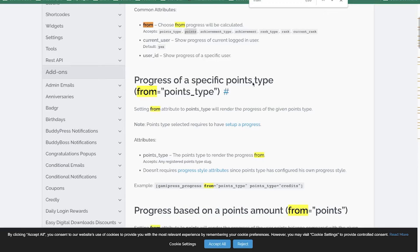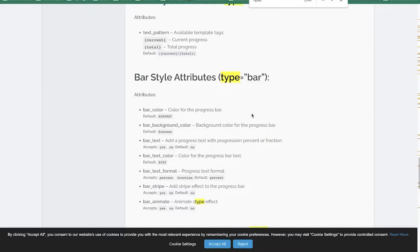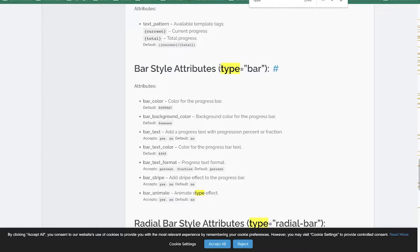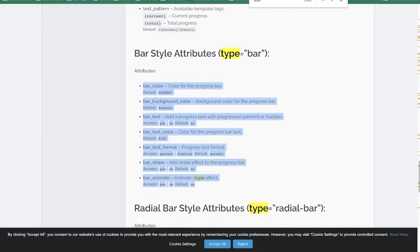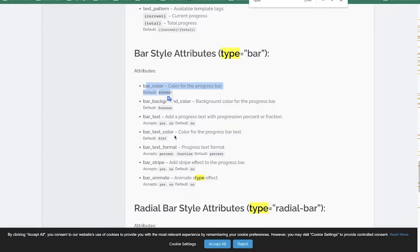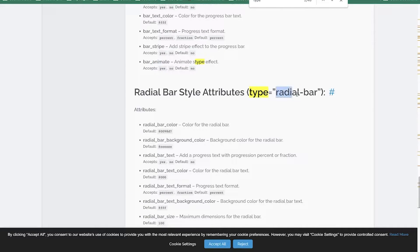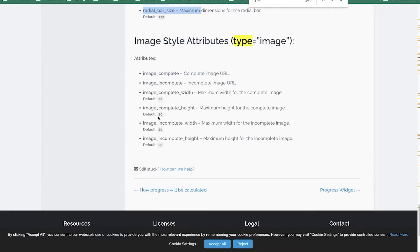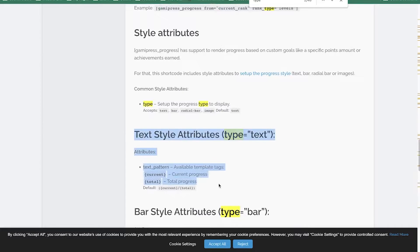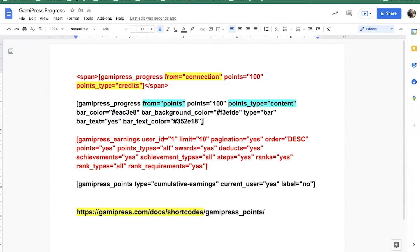You need to decide the type before deciding what customization you want, because it's different. For example, if type is 'bar', your styling options are bar color, background color, text color, and so on — you could even add animation. But if you do the radial type — the circle one that they have — then you need to use different attributes. If the type is 'image' you use different ones again. It really depends on the layout.